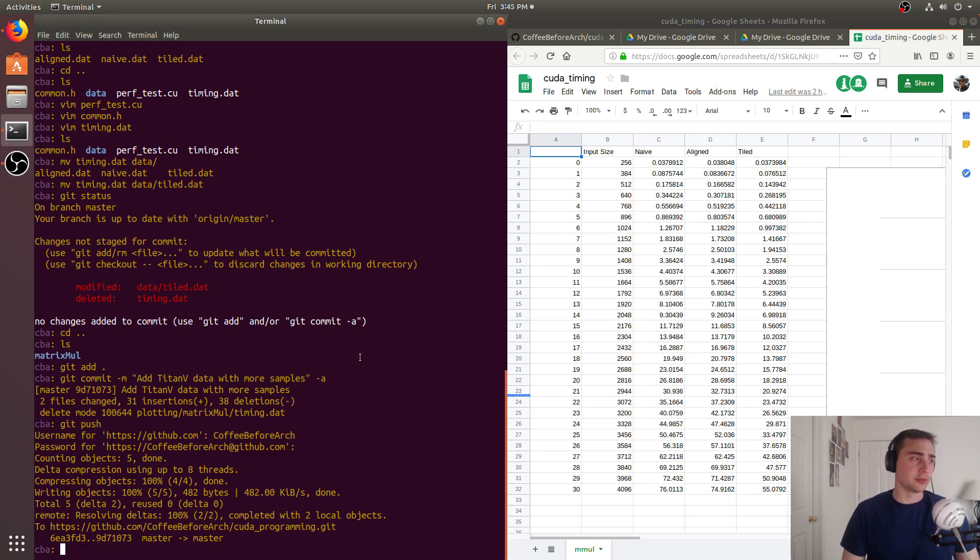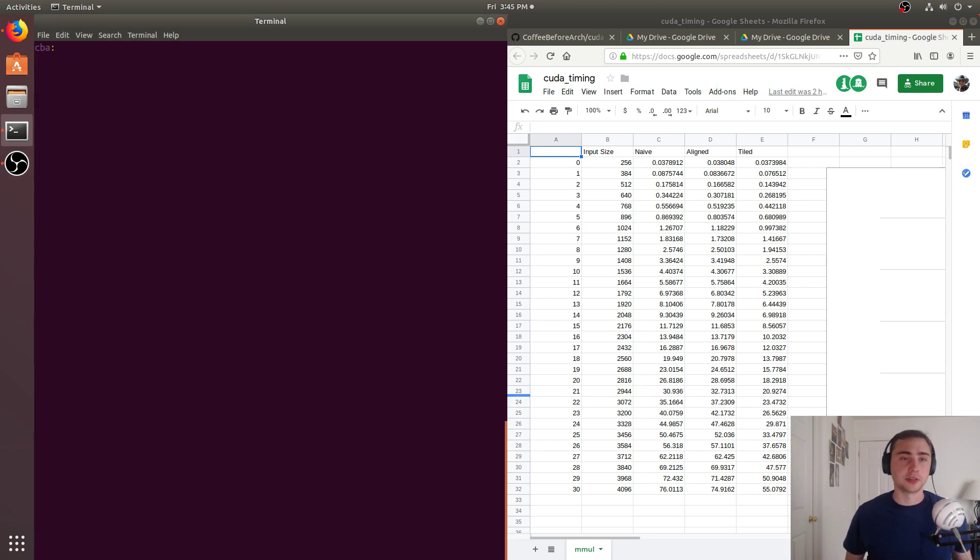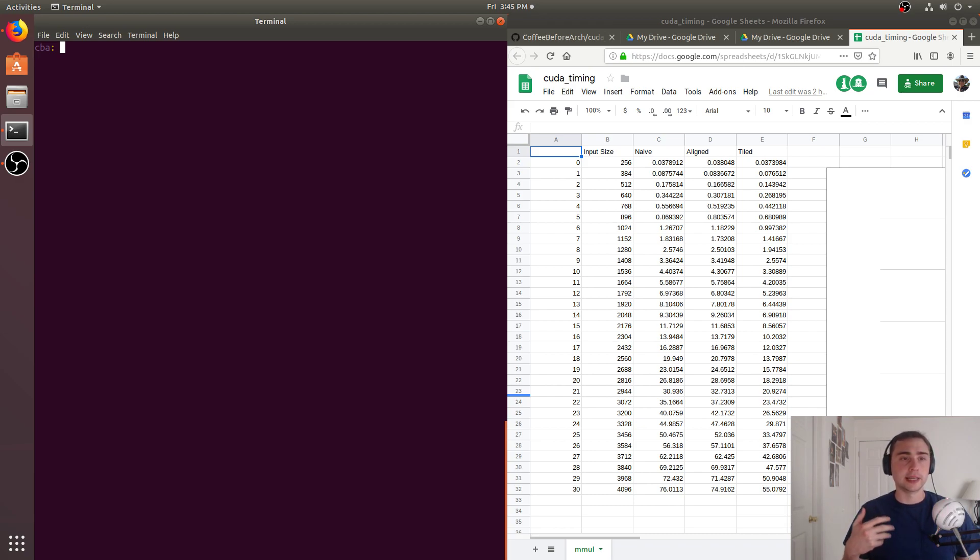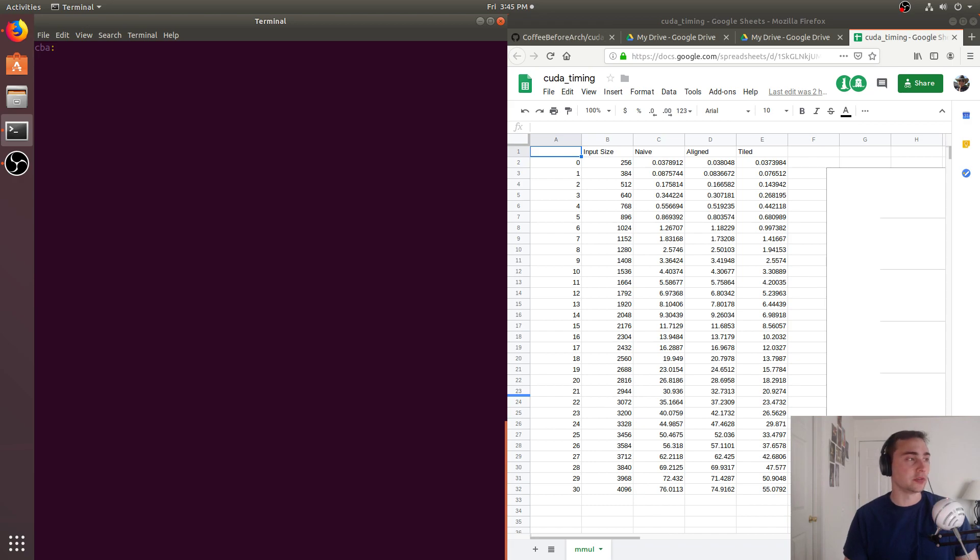Hey everyone, I'm Nick from Coffee Before Arch, and in this episode of CUDA Crash Course, we're going to be taking a look at measuring performance with some of the matrix multiplication implementations that we've gone over in previous videos.